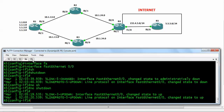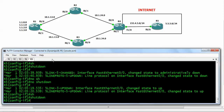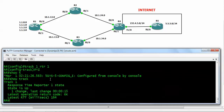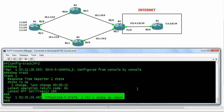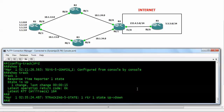If we shut down FastEthernet 0/0 on router number 5, we can see the tracked object transitions to a down state. When the tracked object goes down and it is implemented with our routing protocol, it will affect the routing protocol — specifically, it can trigger deletion of the default network advertisement.